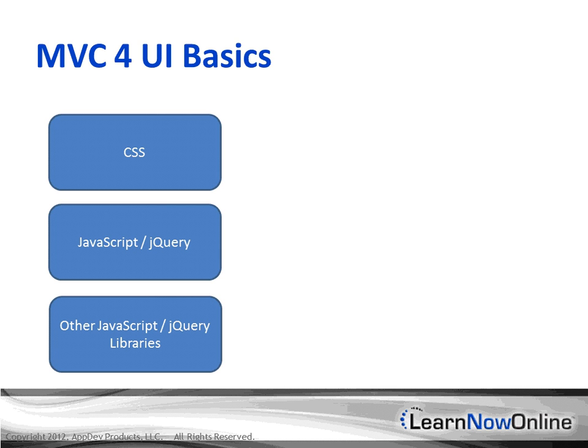Here we have some of the MVC4 basics. You have your CSS, your JavaScript and jQuery libraries, and then you have additional JavaScript or jQuery libraries, like Knockout, Modernizer, and so forth.